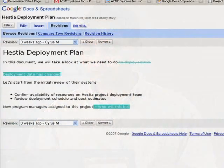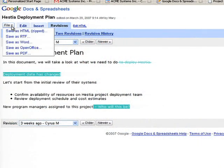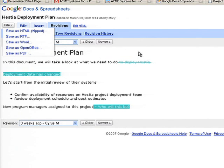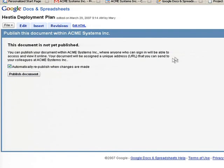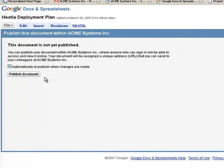Once you're done collaborating on a document, the other part is how do you get this information out to your users and how do you publish it? We provide a variety of ways of publishing the document — you can save it in a variety of formats, including HTML, a variety of Office formats, and as PDF as well. And if you just want to publish this internally to your company via the web, you can click this link and publish the document to your corporation.